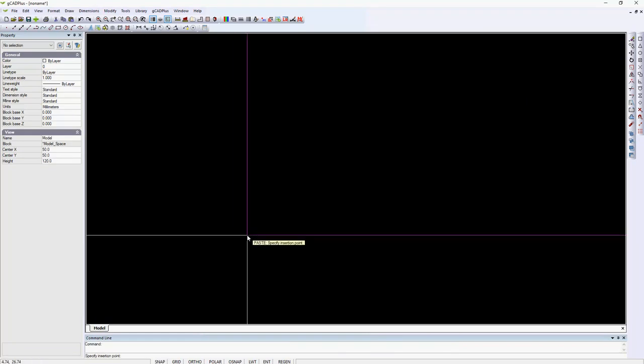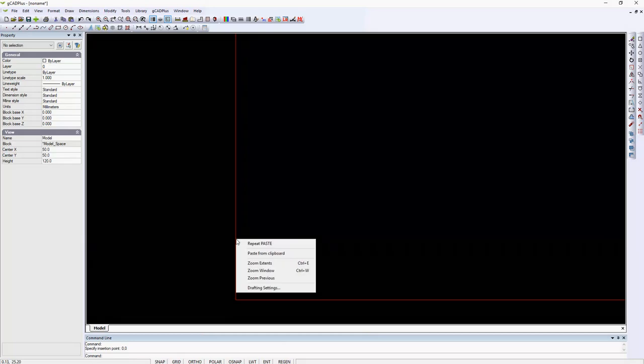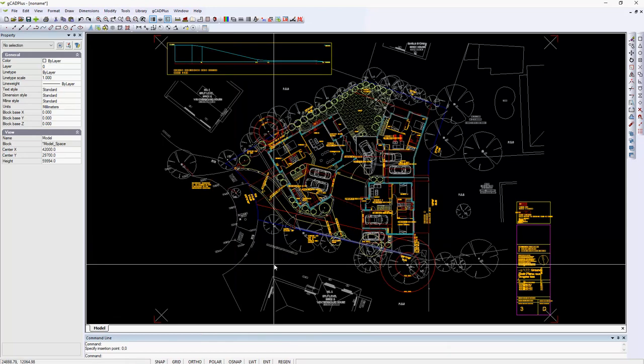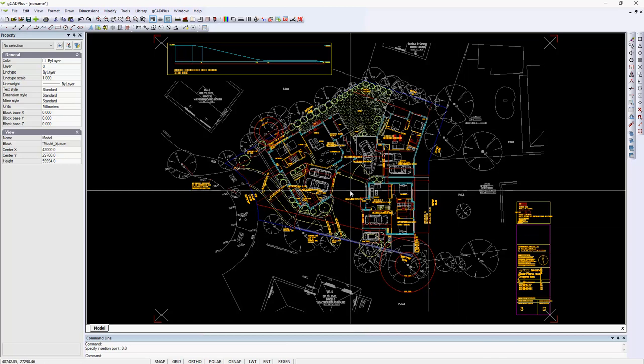Hopefully GCAD+ won't object. Insertion point zero zero. It's a quick and dirty way of doing things and the zoom extends work, so we have a drawing here that's much smaller and much easier to work with as a base plan.